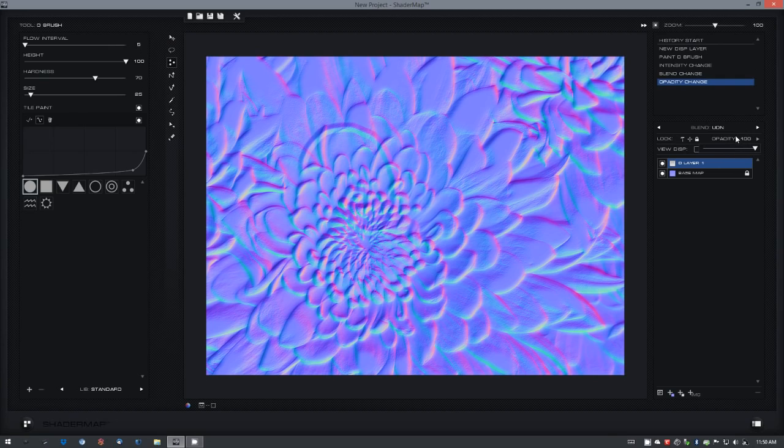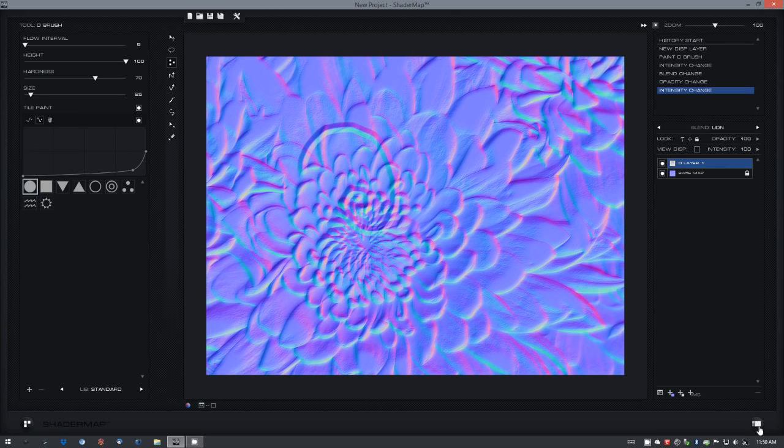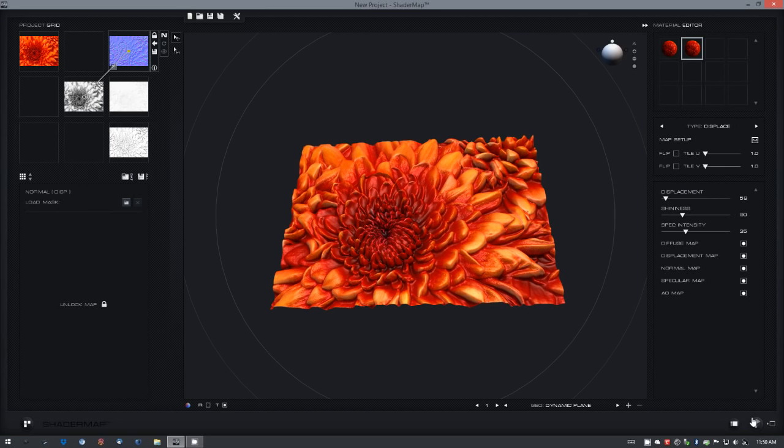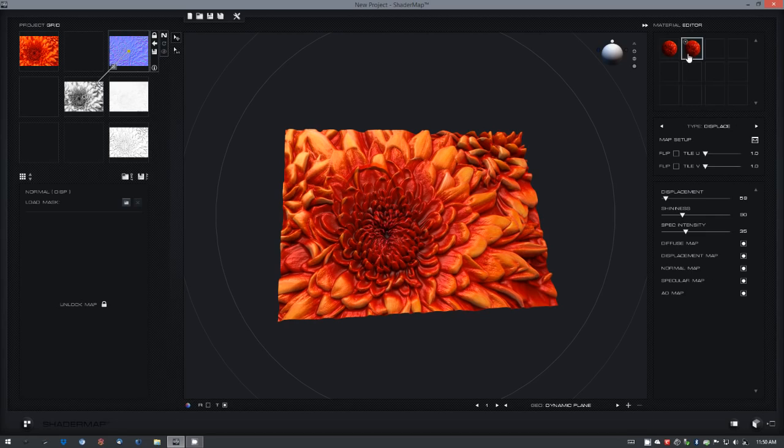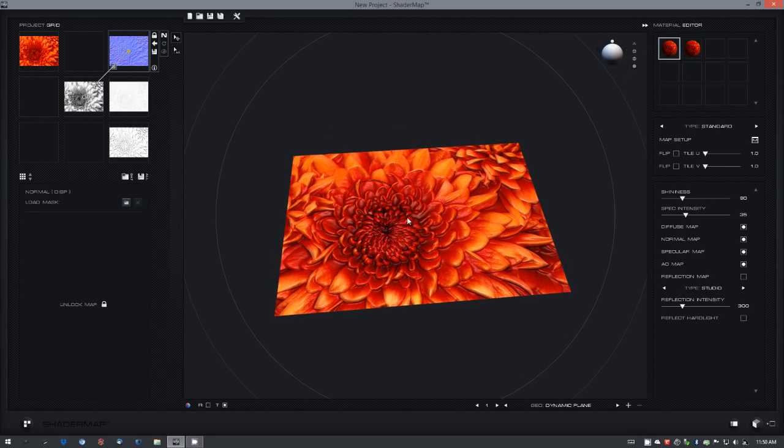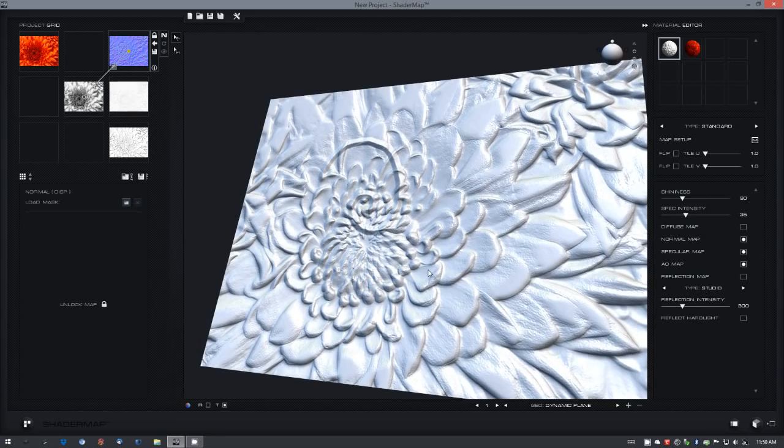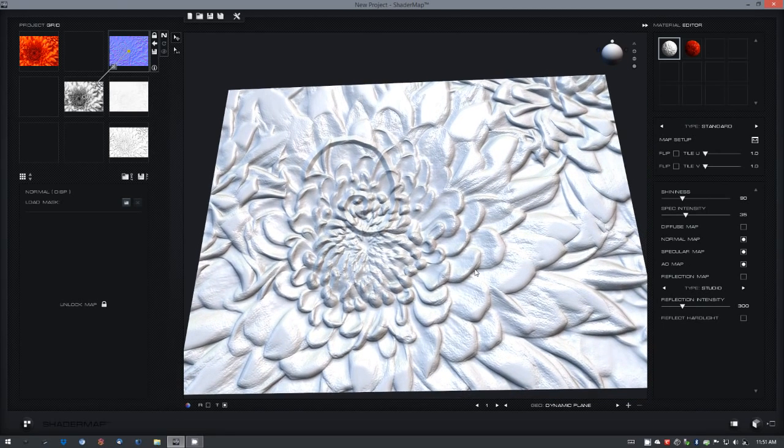Once you're done editing your normal map, you can select to return to the main interface. And those changes will be visible in the material visualizer.